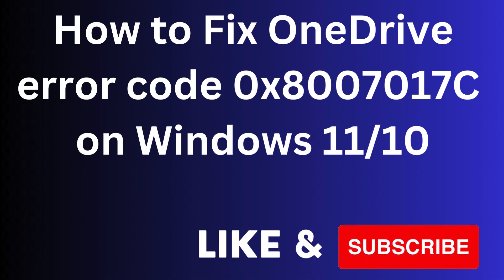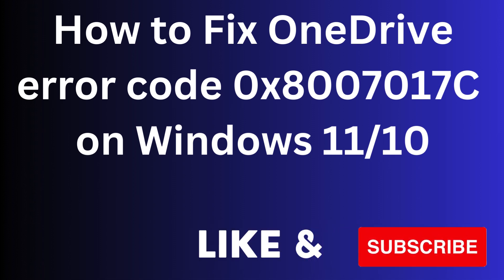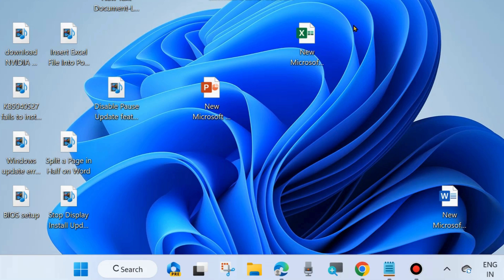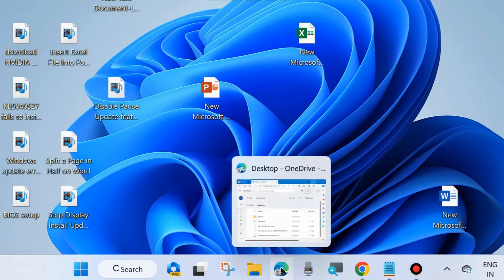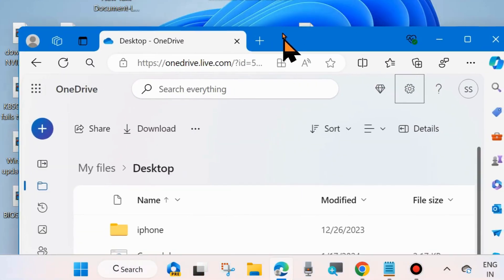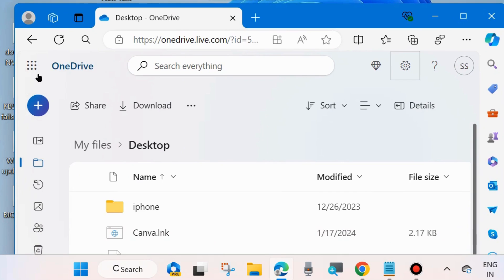Hello guys, how to fix OneDrive error code 0x8007017c on Windows 11 and Windows 10. If you are facing this type of error code in OneDrive, the first workaround is to launch your OneDrive app, either from browser or app from the taskbar.